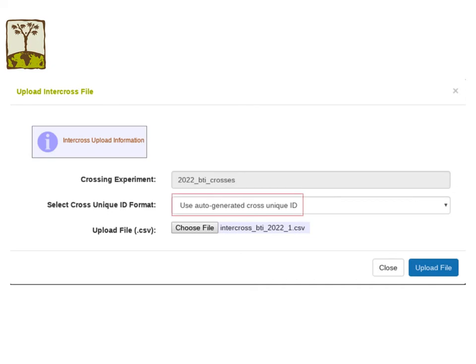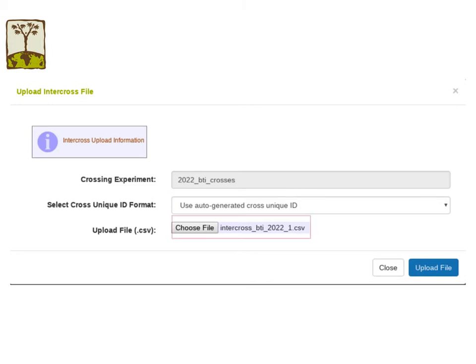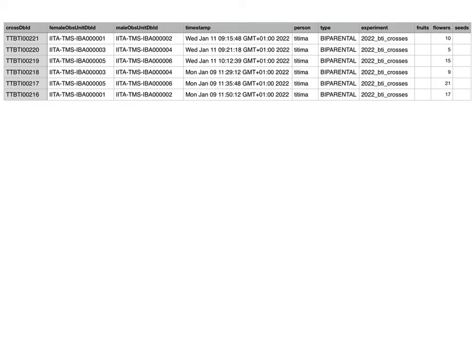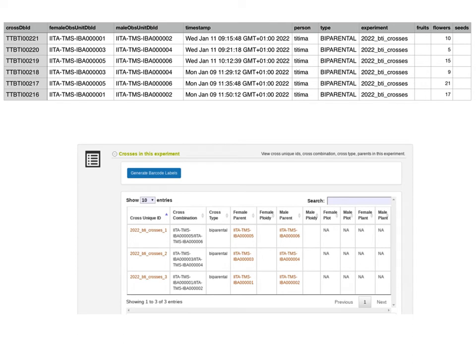If you choose the auto-generated cross unique ID option, you don't need to do anything else. Just choose the file that you want to upload, then upload the file. CassavaBase will check if each female and male combination is associated with any cross unique ID within this crossing experiment. If not, CassavaBase will automatically generate a cross unique ID for you. As shown in this export file, CassavaBase found three different cross combinations, none of them associated with a cross unique ID, so it automatically generates one for each.